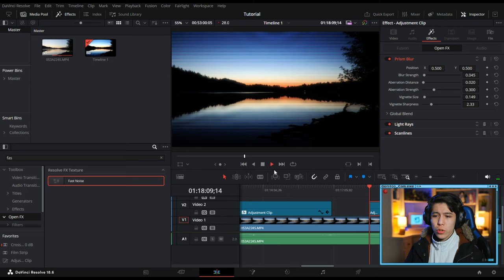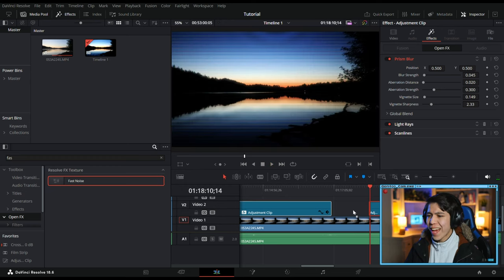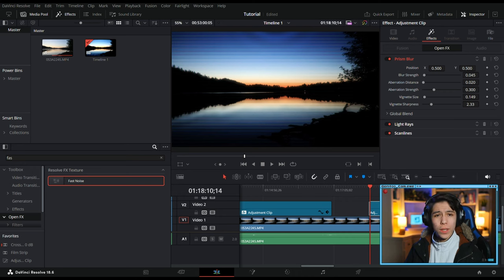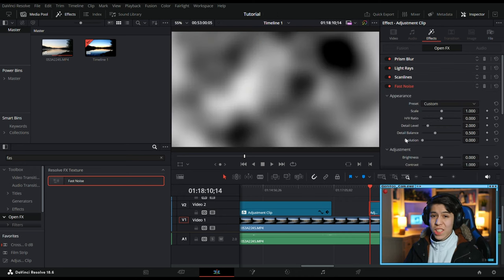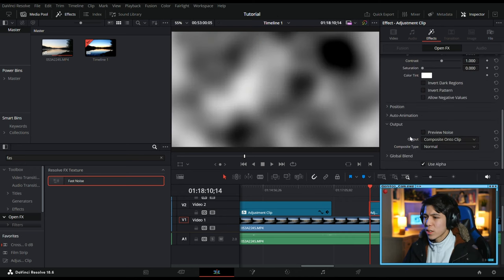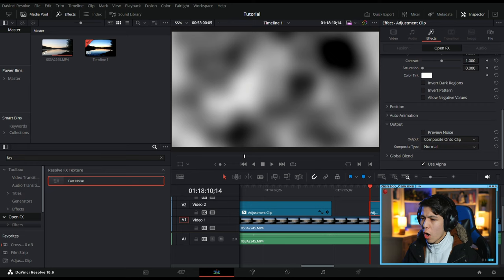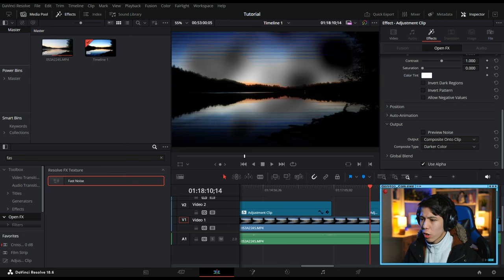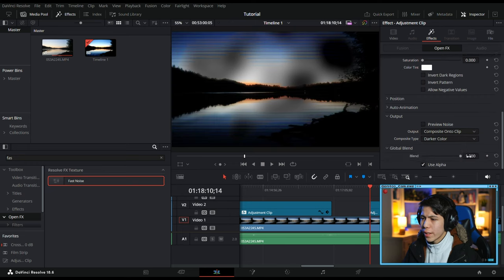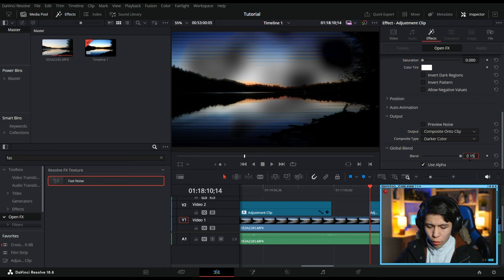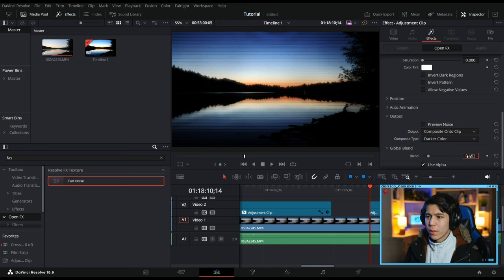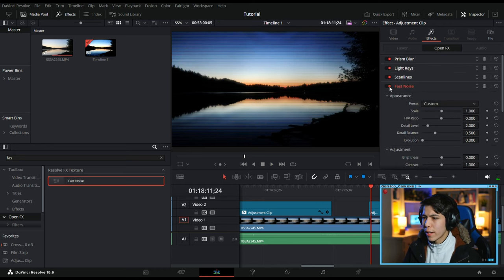Now, the image we have here is a little bit too uniform. There's something we can add called Fast Noise. As for settings on this one, basically all I did was turn Composite Type to Darker Color and Global Blend to 0.152. And you can't tell a lot of difference right now, but if we just do a quick before and after, you can see a bit of that difference.